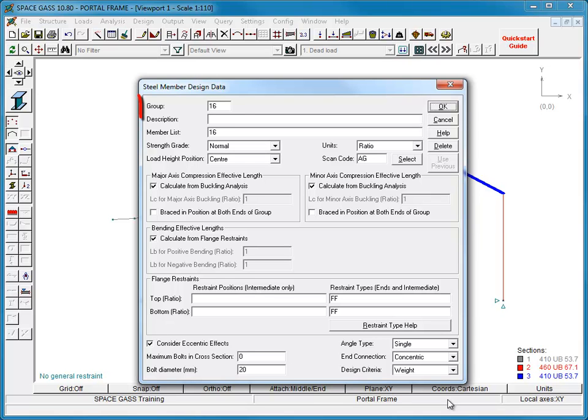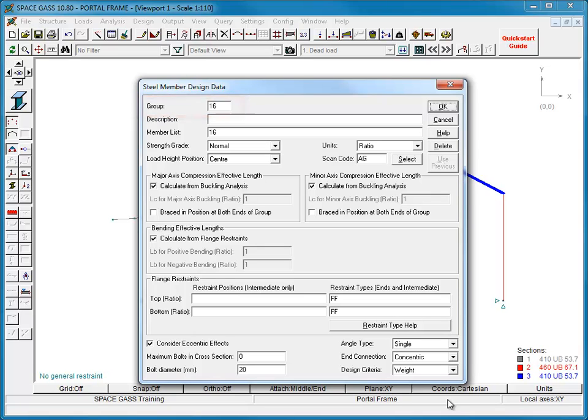Starting at the top of the form, the group number can be thought of as the steel member number. It must be unique for each steel member. People often prefer to use a steel member number that matches the first number in the member list below. The description is optional, but helps you to keep track of things and make the design reports more readable.